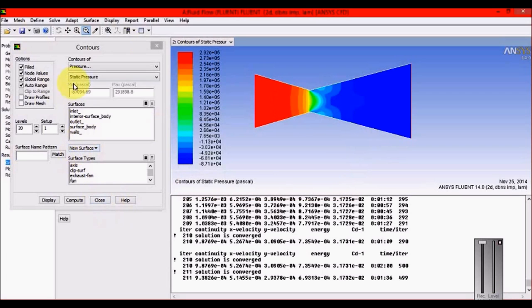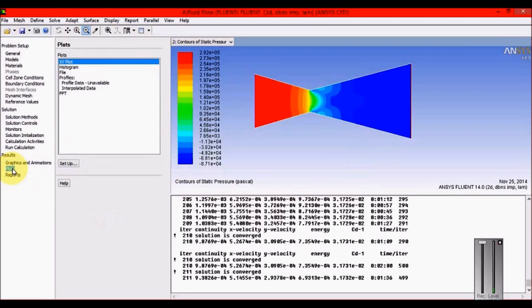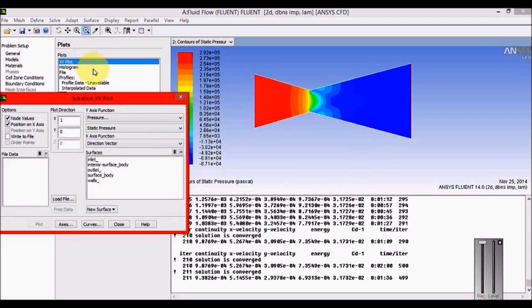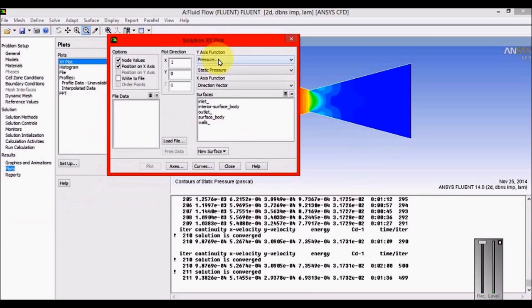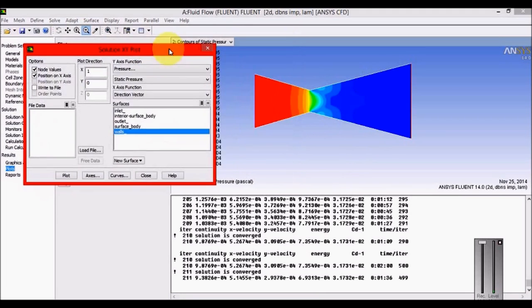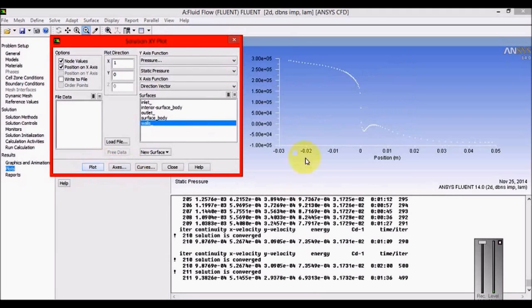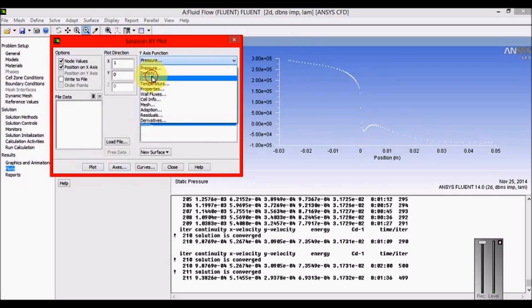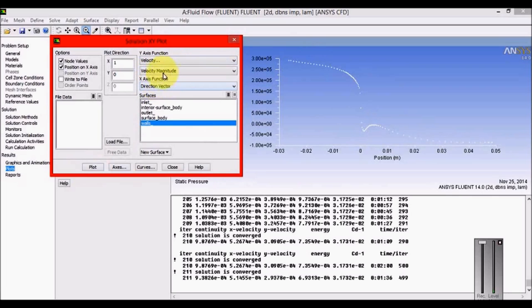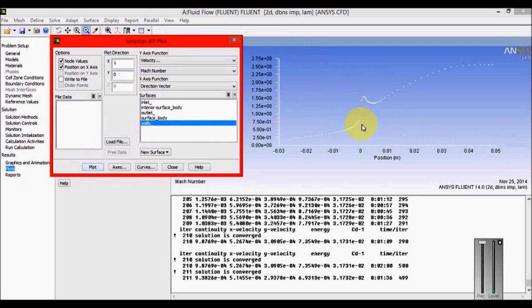I need more than just contours - I need plots. Click on XY Plots, select pressure, and plot across walls. Walls are the only entities to define pressure variation. Check the pressure variation graph - it's beautiful. It shows maximum pressure at inlet, reduction at the throat, then divergence getting back to minimum pressure at the outlet.